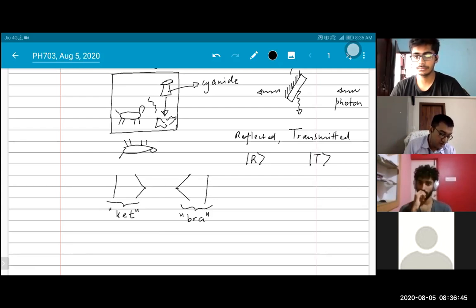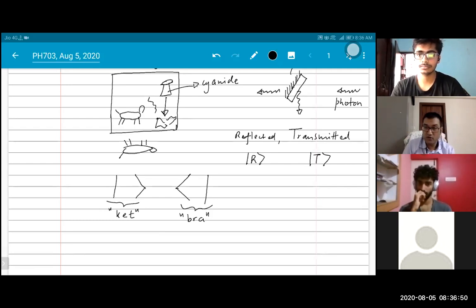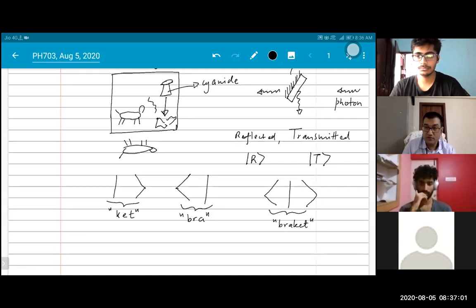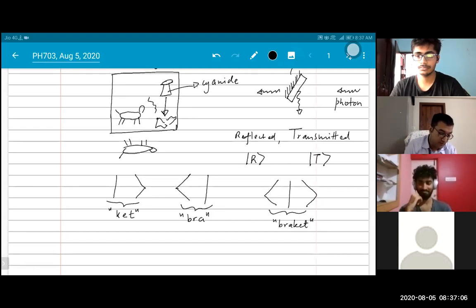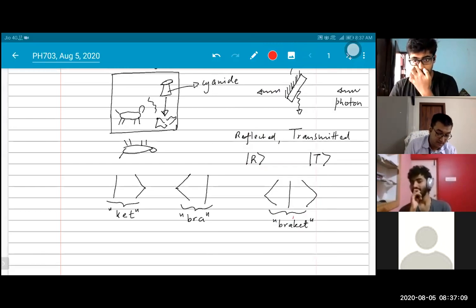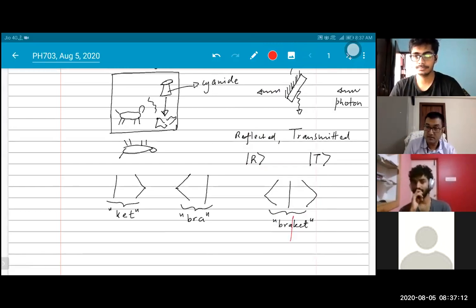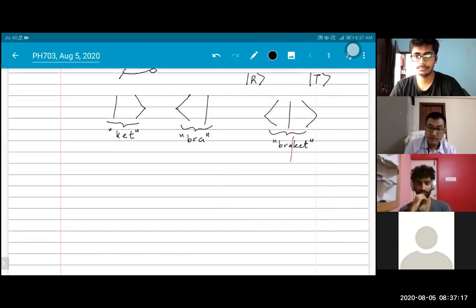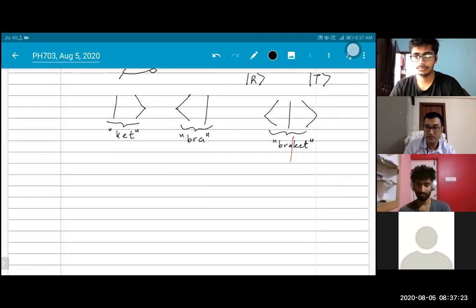The reason for this terminology is that if you look at the bra and ket together, they form what is known as a bracket. The physicist who first developed this was not very innovative — they just divided a bracket down the middle and said: this half is the bra and this half is the ket. Maybe at some point in the future people will come up with better names, but until then we have to use these.